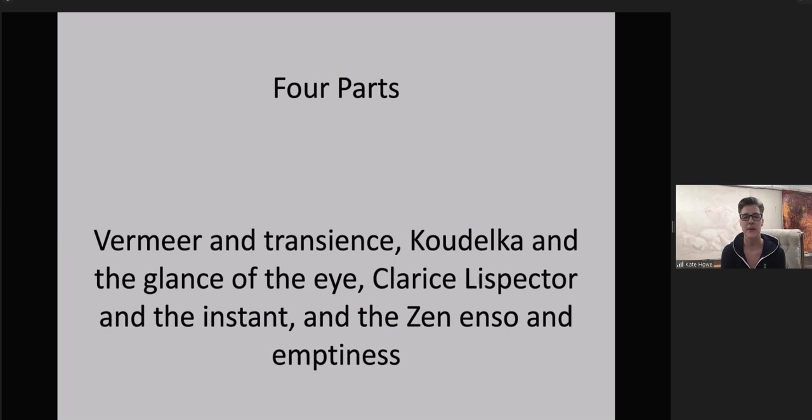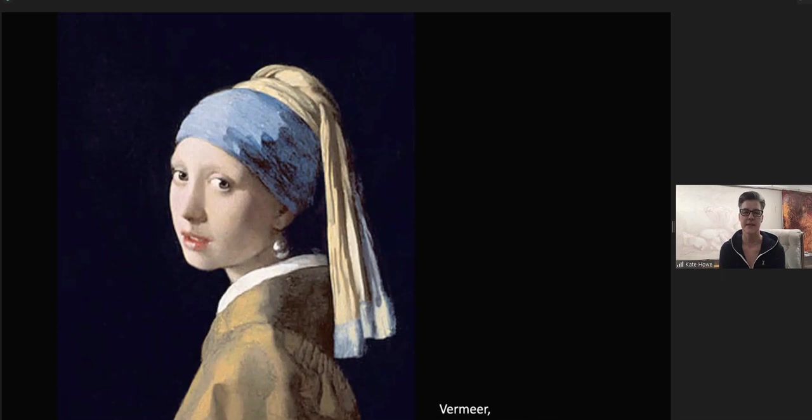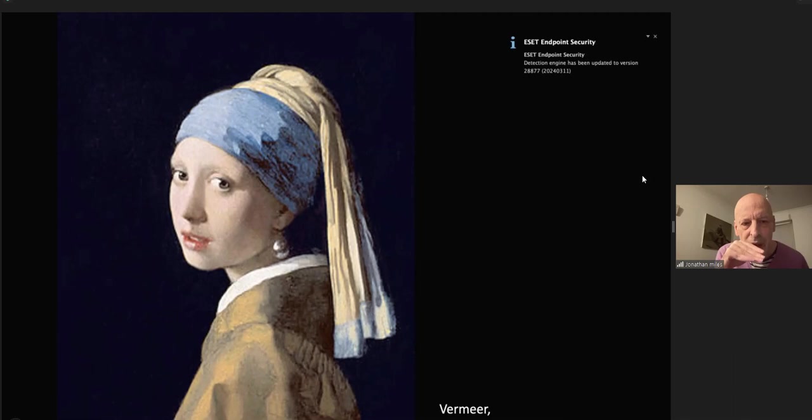Vermeer was known in his time, but then seemed to disappear from art history until he was recognized as a forerunner of Impressionism. It was as if the sense contained within his art eluded an entire passage of time. Vermeer, Girl with a Pearl Earring, 1665. It's in Holland in the Moritz House. The image appears to be still, and yet something passes through.